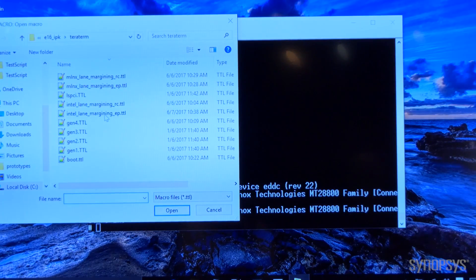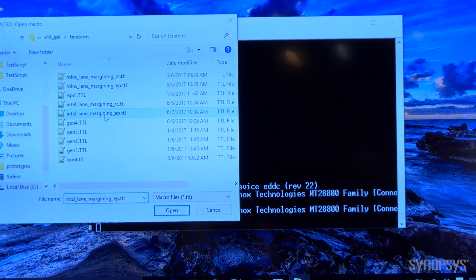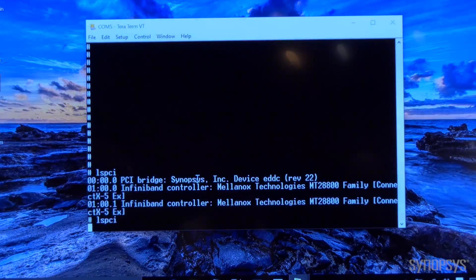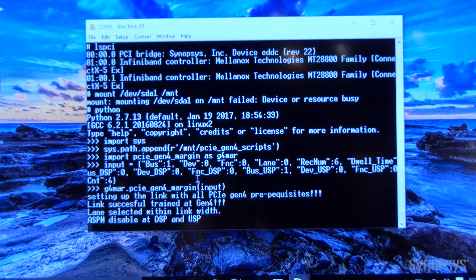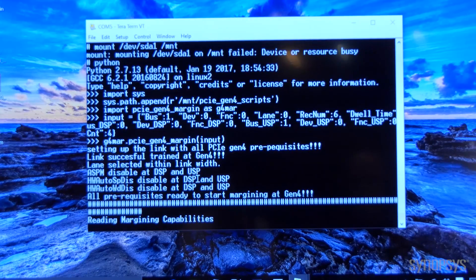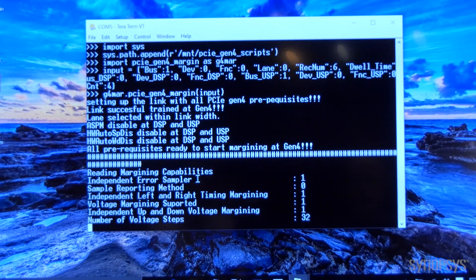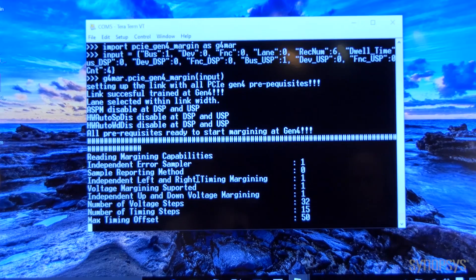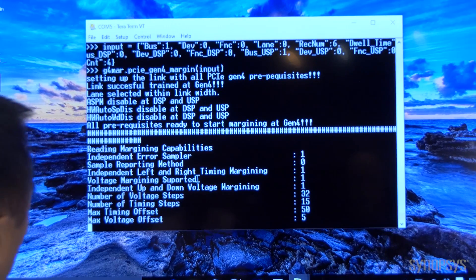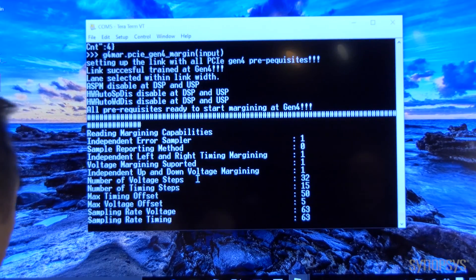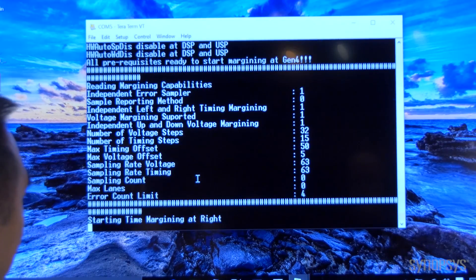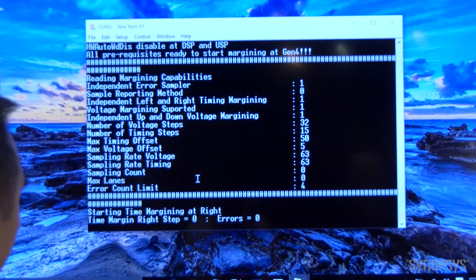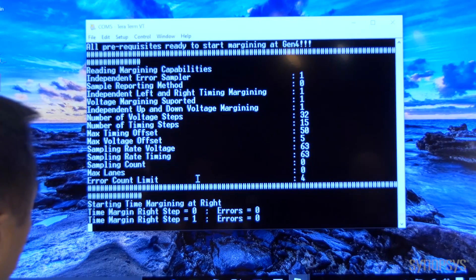So we are running the lane margining for the EP first. Right now the script is setting up the voltage steps as well as the sampling counts and the max number of errors to the limits.